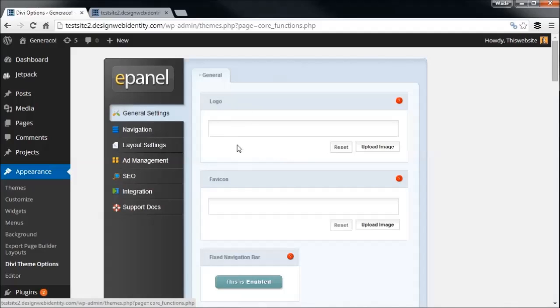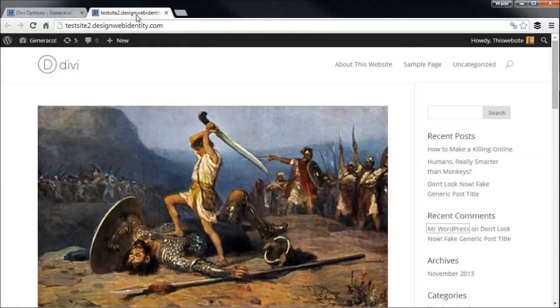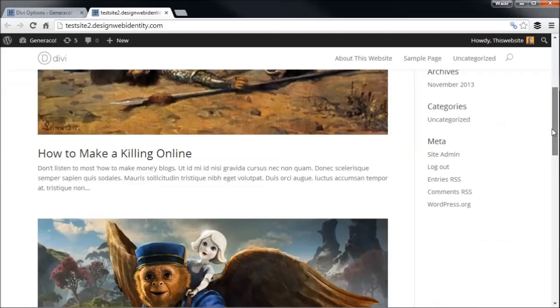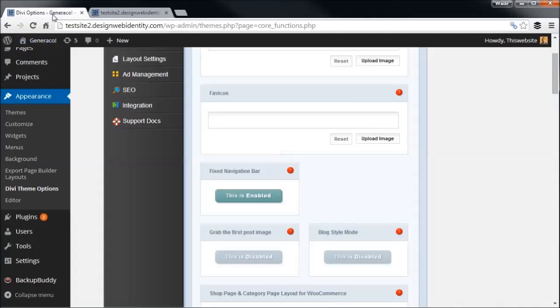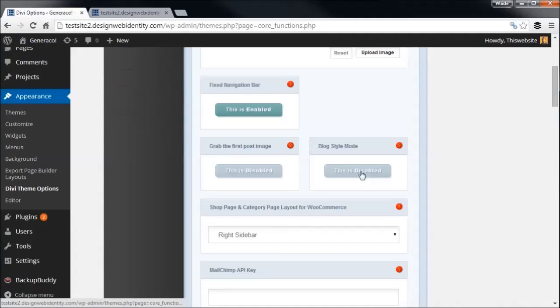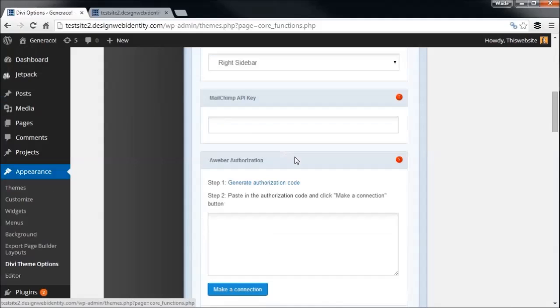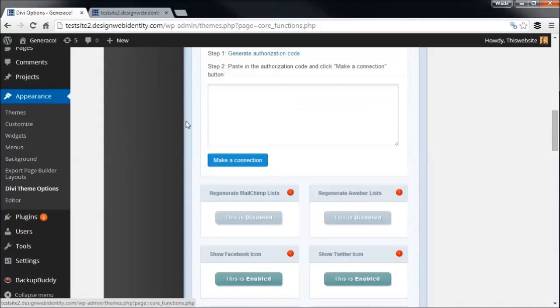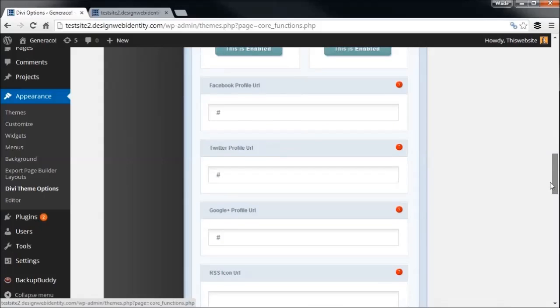So first thing I'm going to do is I'm just going to get some branding on here, get my logo and that sort of thing going. So I'm going to go to the Divi theme options down the left here. And we're not going to go through everything because there is way too much to cover in a video without it going for an hour plus. So I'm going to keep it pretty neat and tidy. But you can sort of see what you've got here. We've got the logo, we can upload a logo, a favicon, which is a little icon that goes up here.